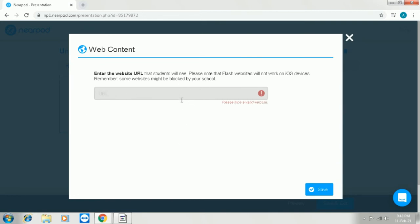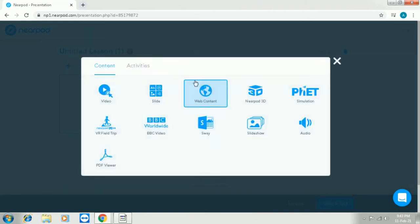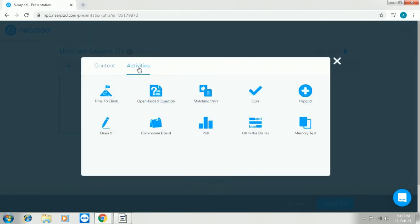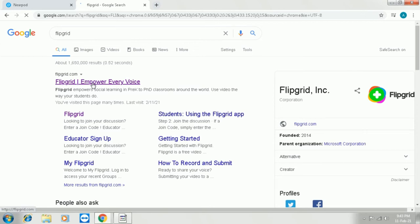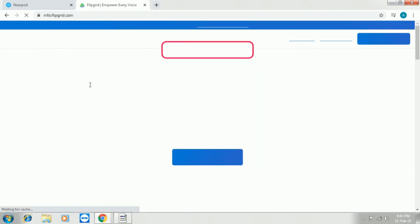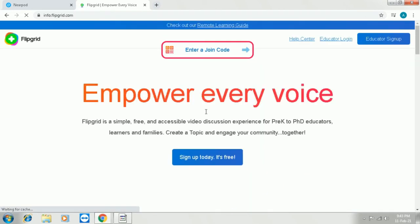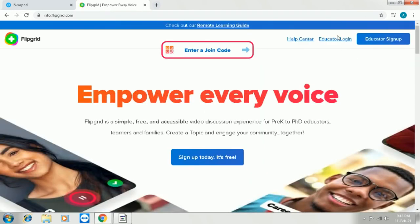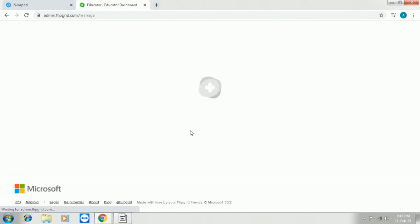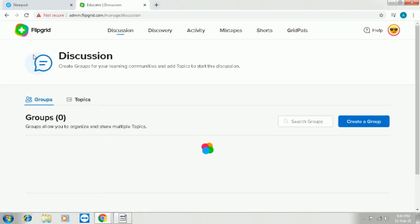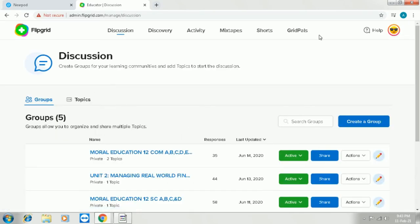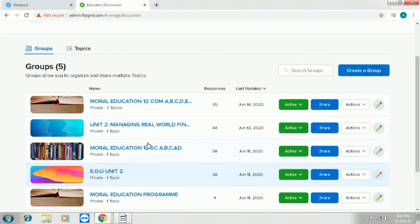Now we are going into the next option which is found in activities. There is one more option here to add videos. So here we have Flipgrid which is an external website. Everything else is within Nearpod. So we are opening Flipgrid in the next tab. I am logging into my Flipgrid account. I have given a video on complete usage of Flipgrid and I will be again sharing the link of that video in the description box.